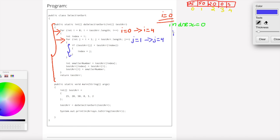First, j equals 1. Test array of j, which is test array of 1, is 50. So we check: is 50 less than test array of index 0, which is 15? That is false.